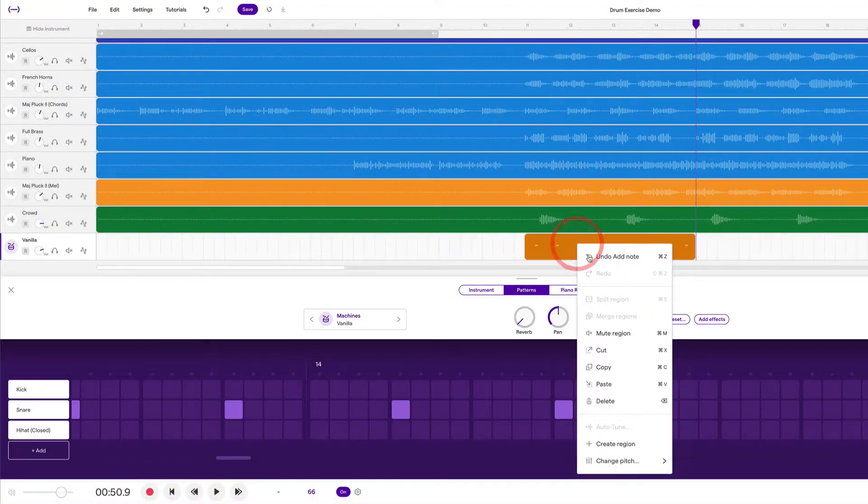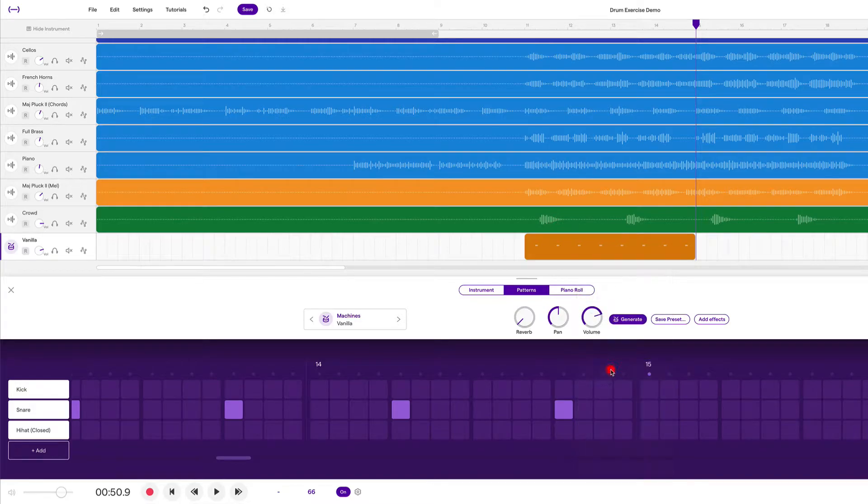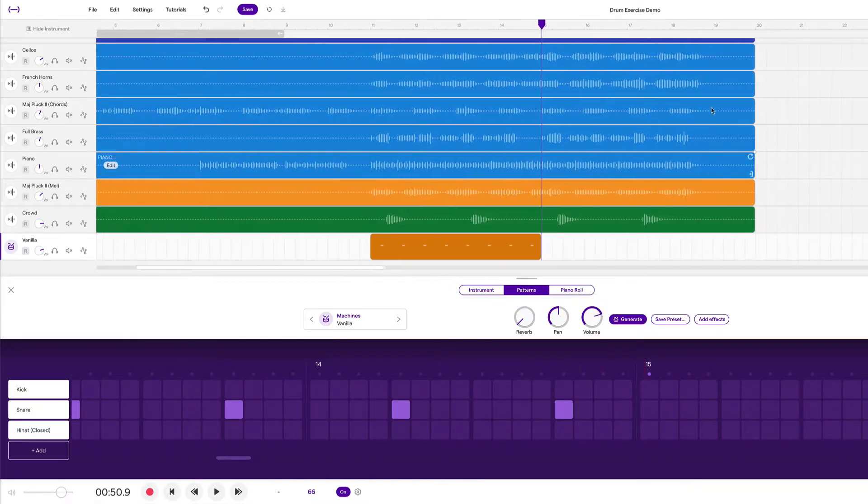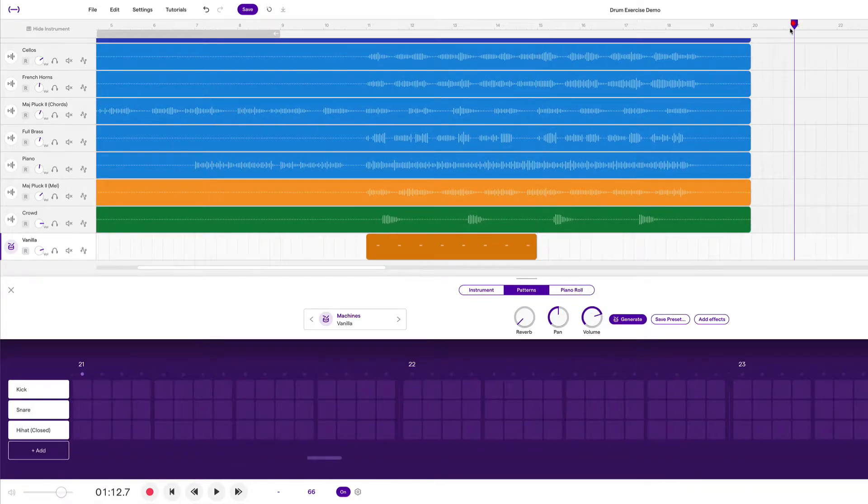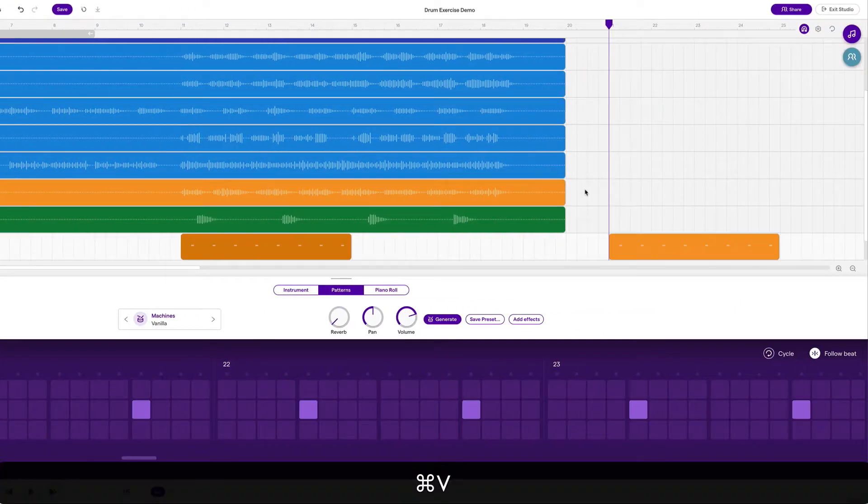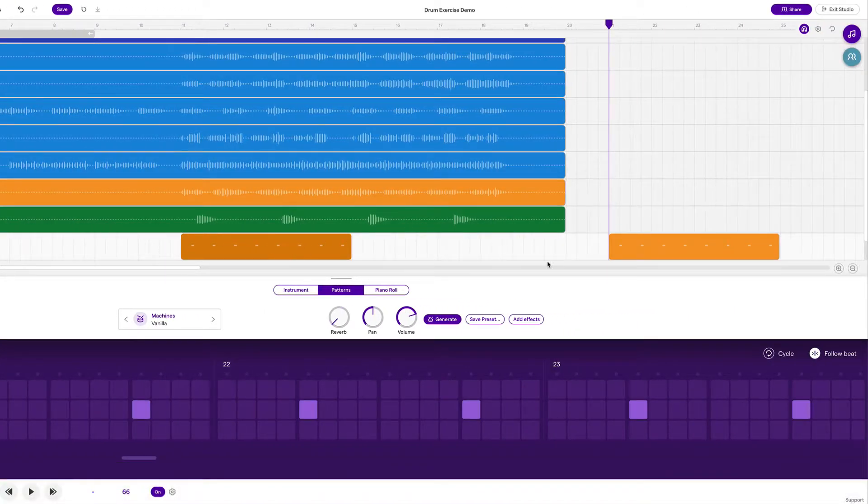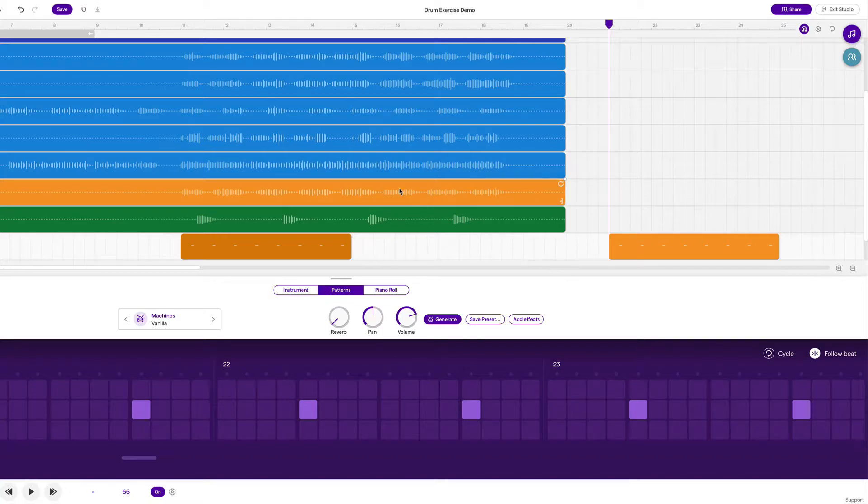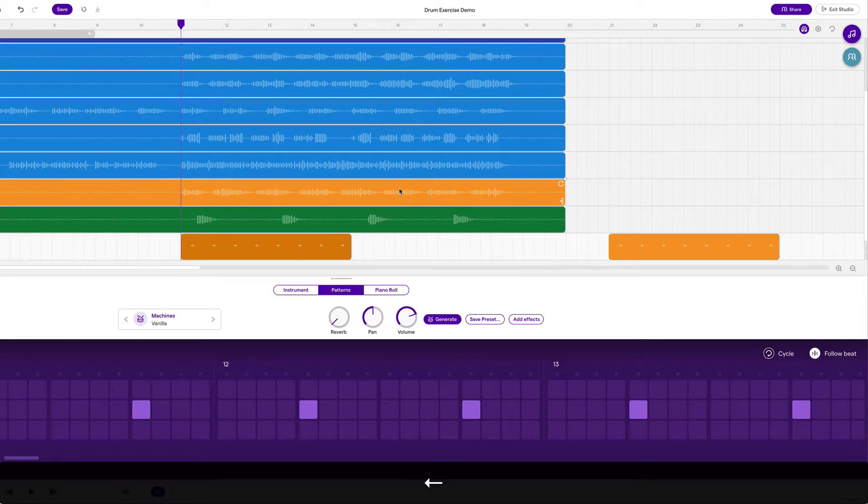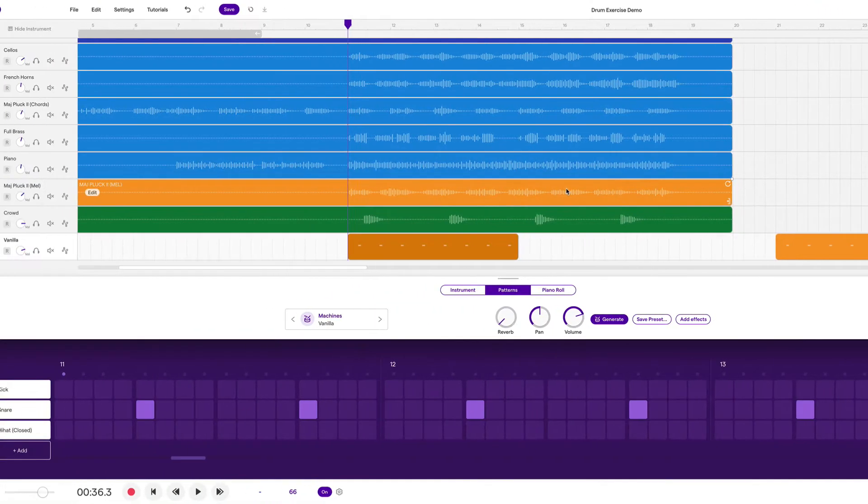So now that we've created our four bar snare region, we can right click on this, say copy or command C, and move over to the end of the song and paste that region. Just so that we can use it as a building block later on, just like the building blocks in the drum arrangement project. Let's hear what this sounds like. We're going to move the playhead using the arrow keys to bar 11 and then press play.